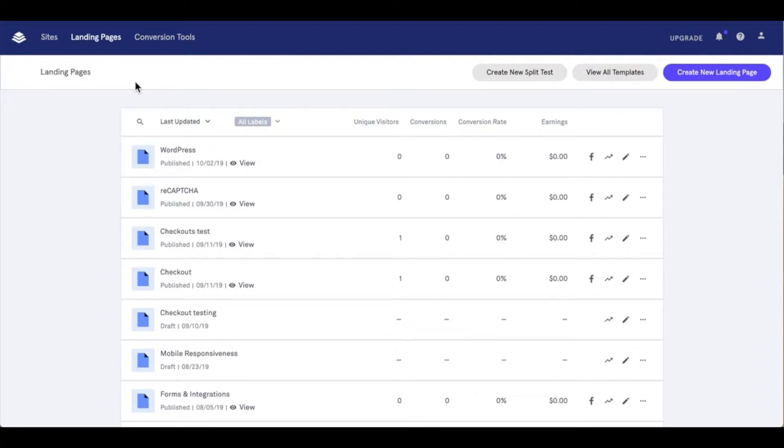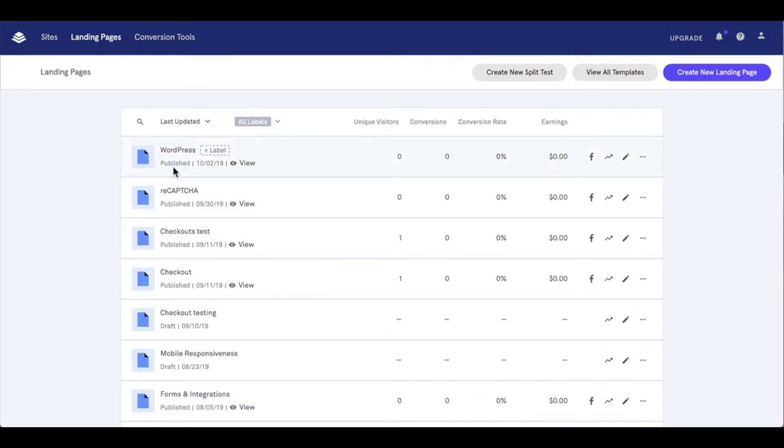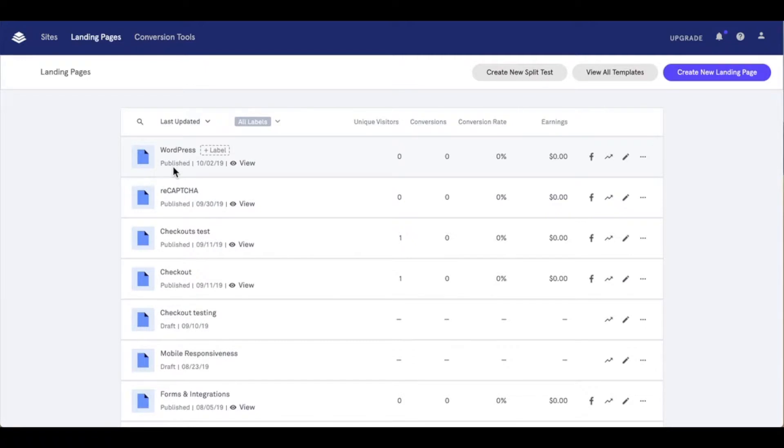As you can see I have my Leadpages account pulled up here. I am under the landing pages section of my account where I've created and published several pages already. Now the first step is to download the Leadpages WordPress plugin so that we can install that on our WordPress site.